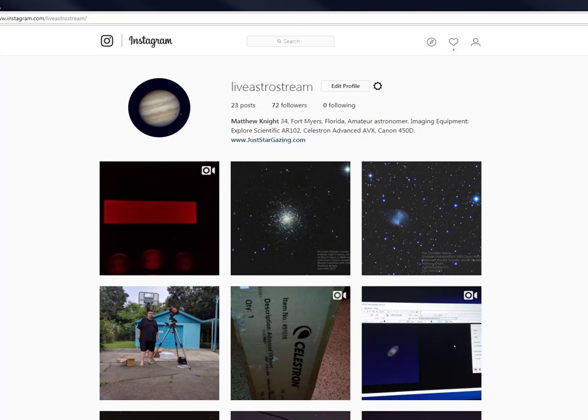But anyways, thanks for watching guys, wish you guys clear skies. If you haven't become a subscriber yet, become a subscriber today.